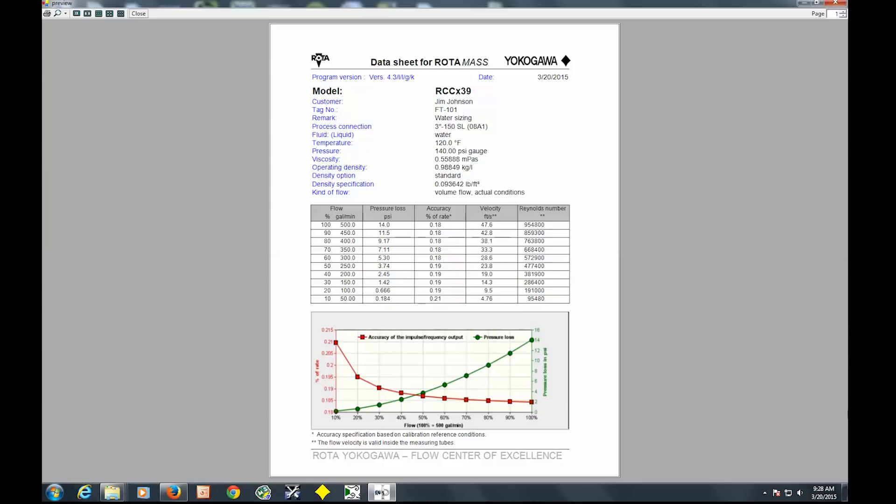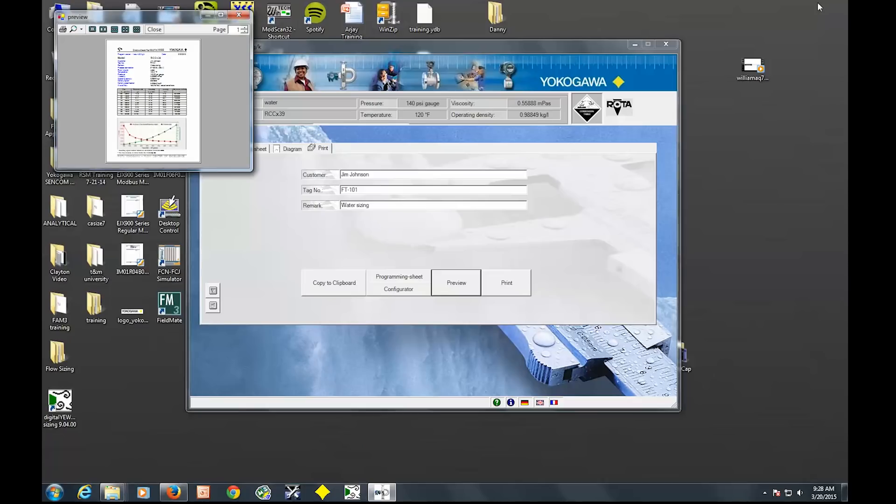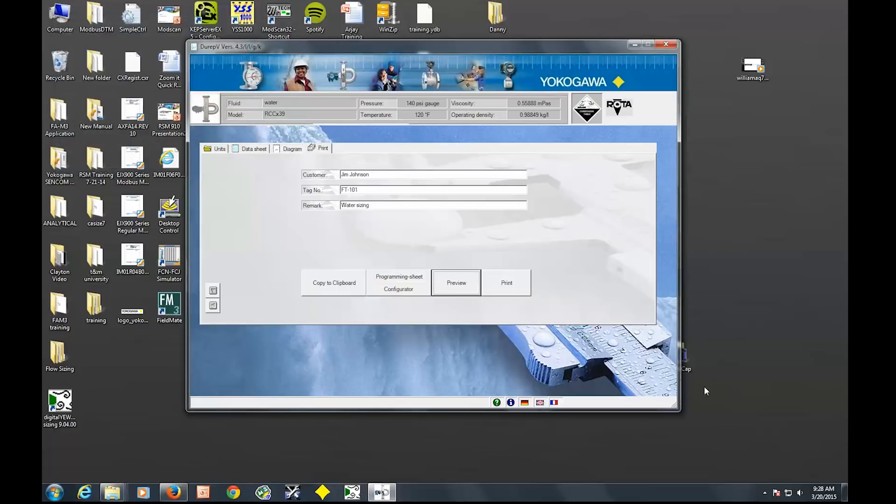We require this with any Rotomass order that we receive. So we want to make sure it works before we send it out to you. But this is basically what we saw earlier. And then print, you can just print that preview or print it from here or save it as a PDF. So we're actually going to backtrack just a second. Well, actually, we can go from here.